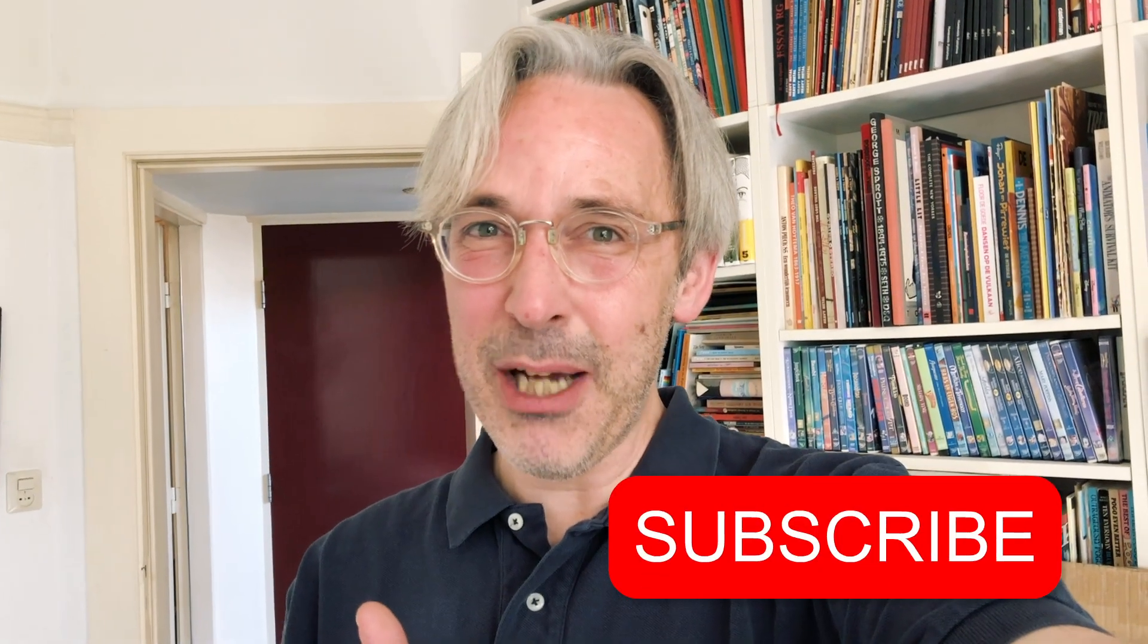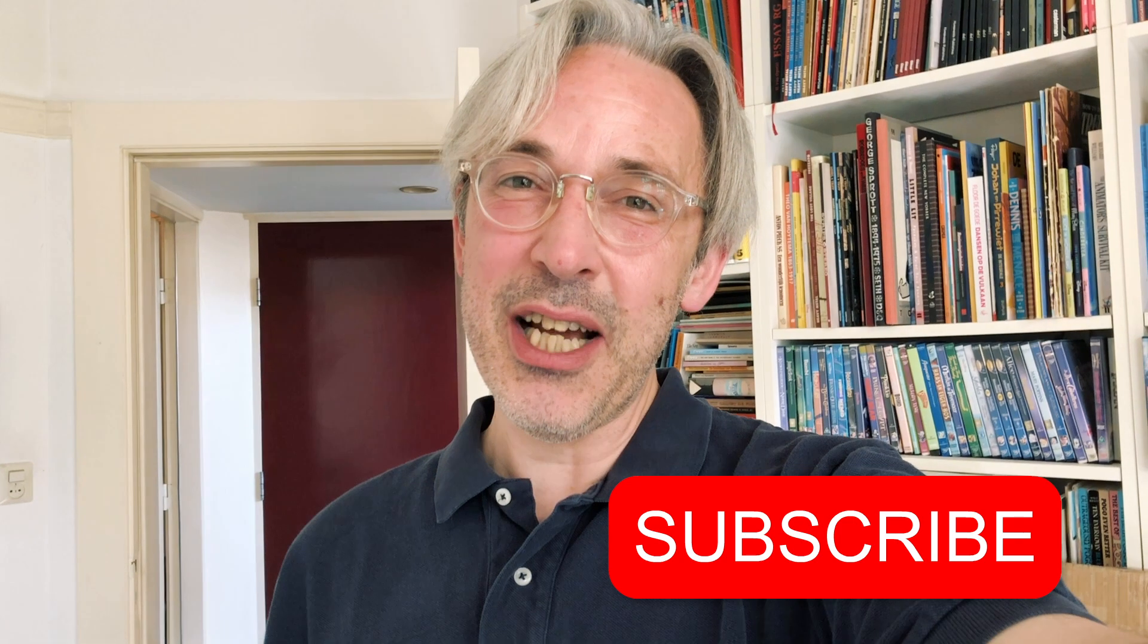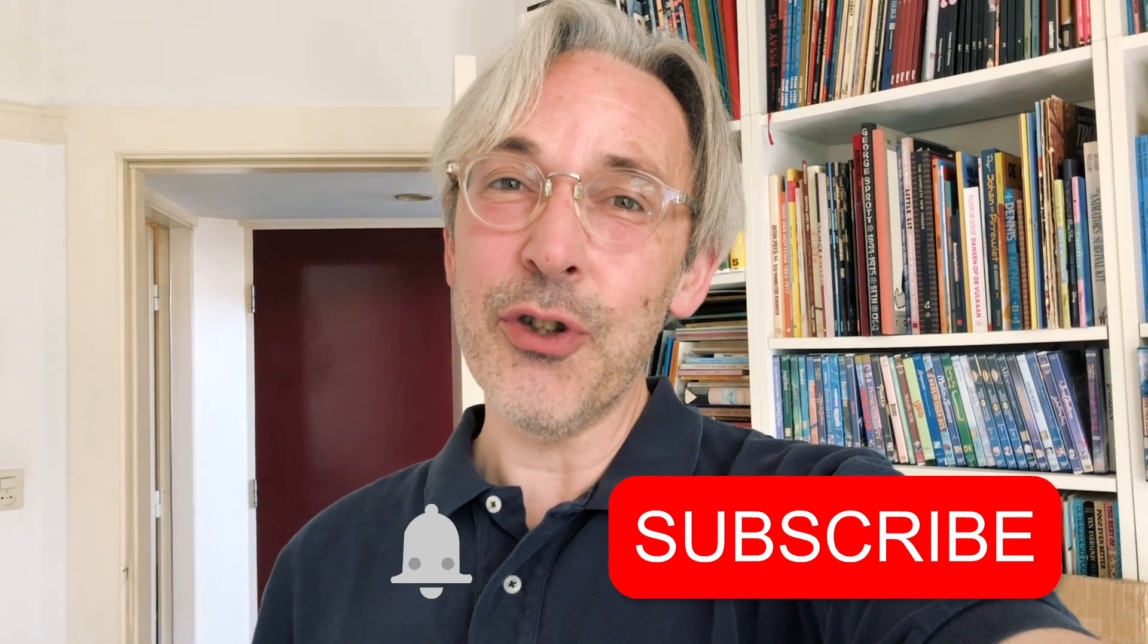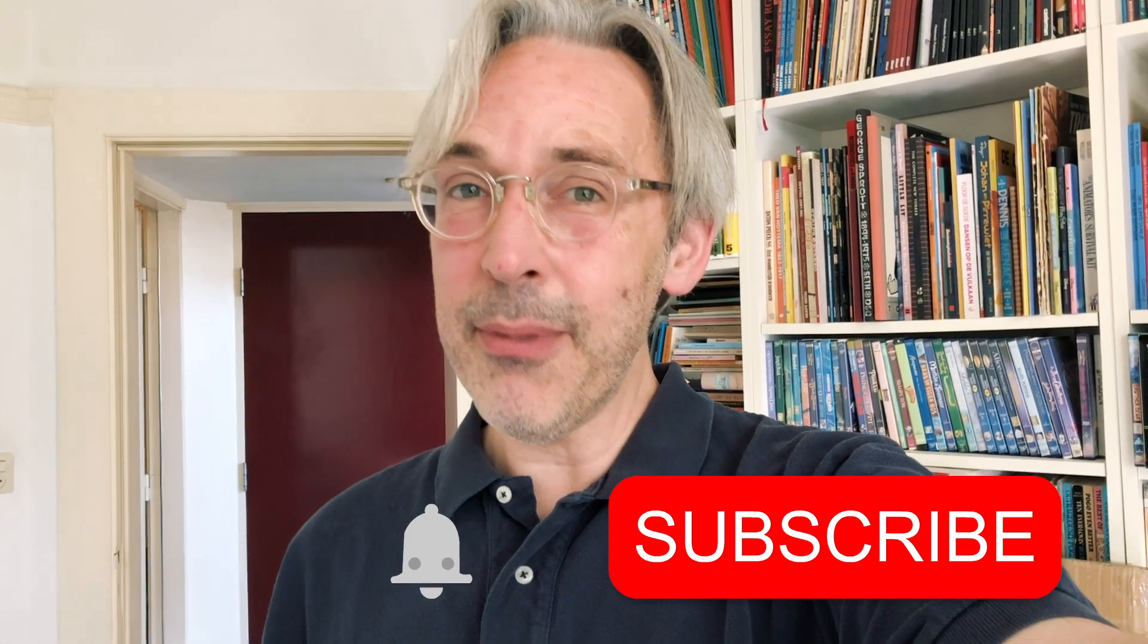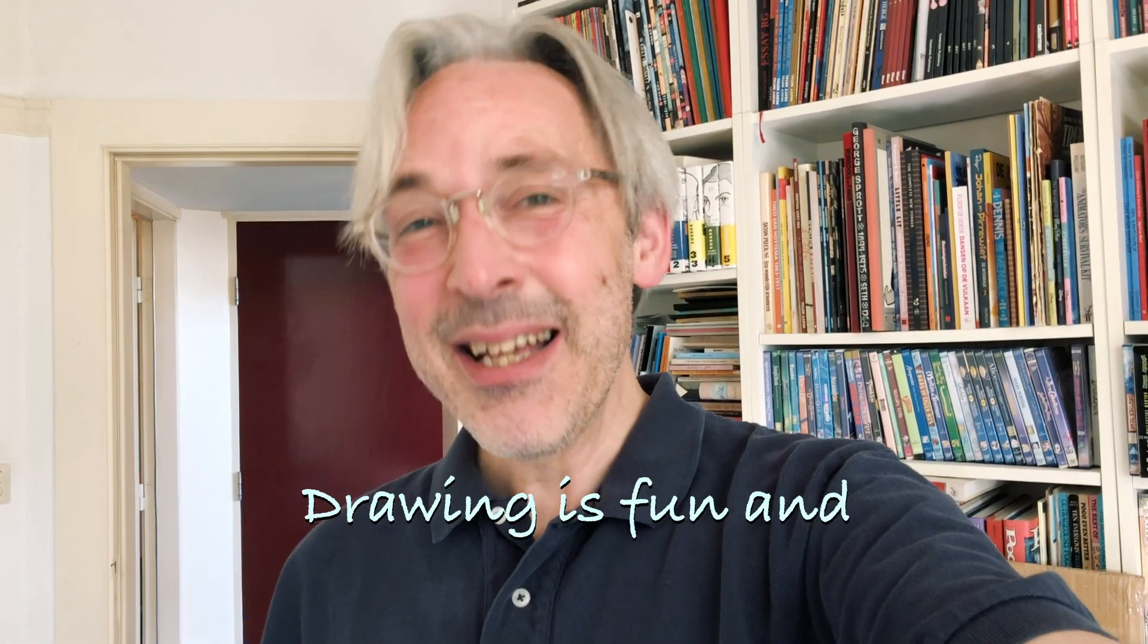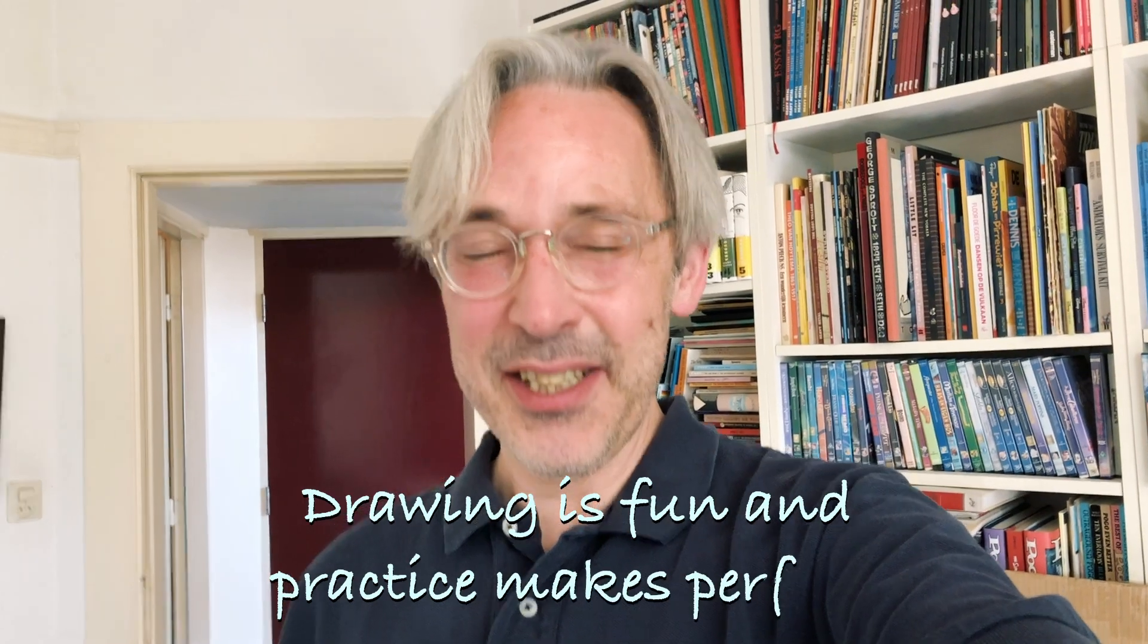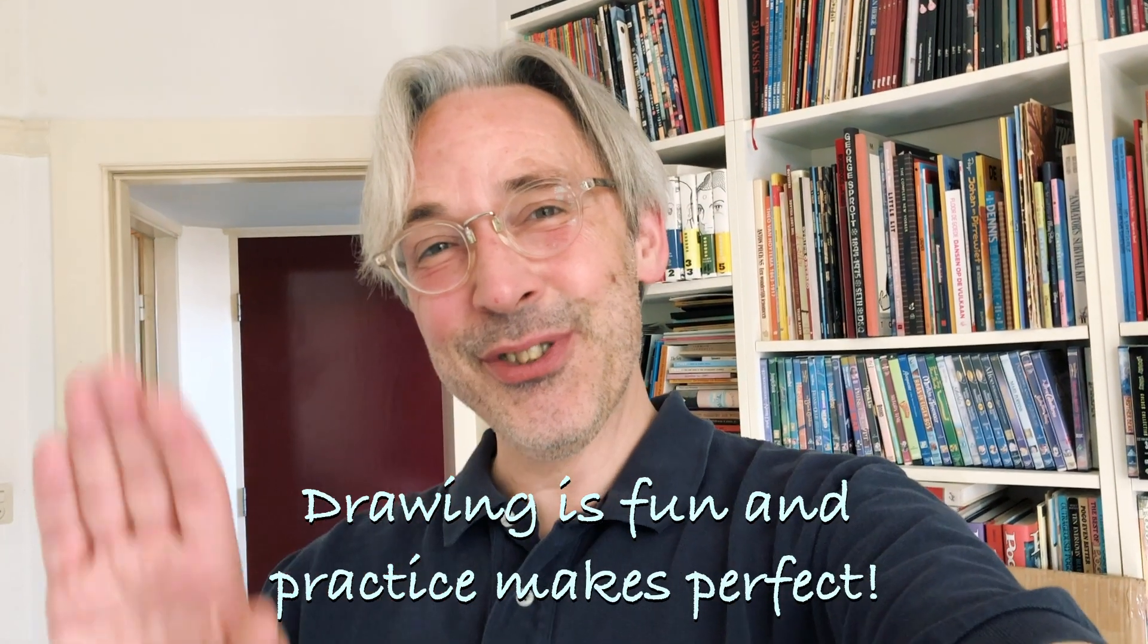I hope you enjoyed this video and if you like it please give it a thumbs up or subscribe to my channel. Don't forget to hit that notification bell because each time I upload a new video you get a notification. Drawing is fun and practice makes perfect. See you next time!